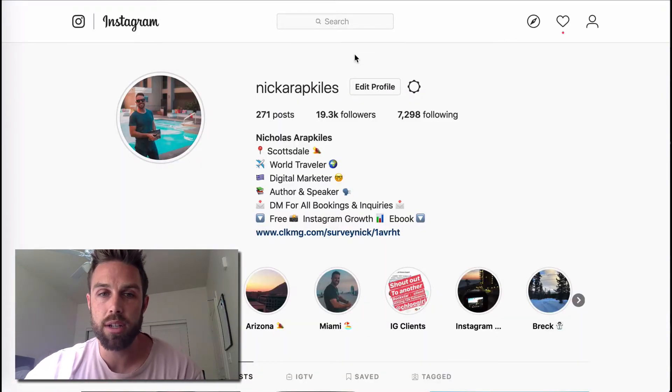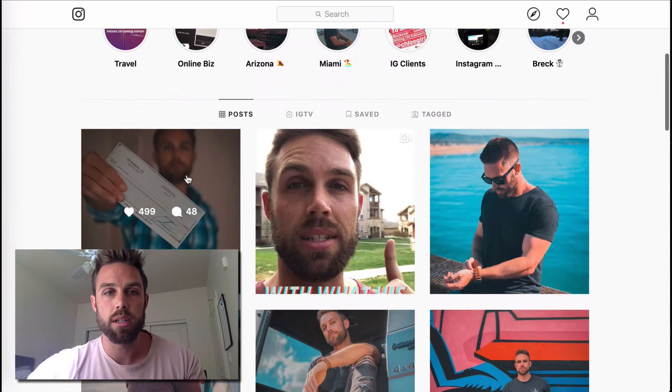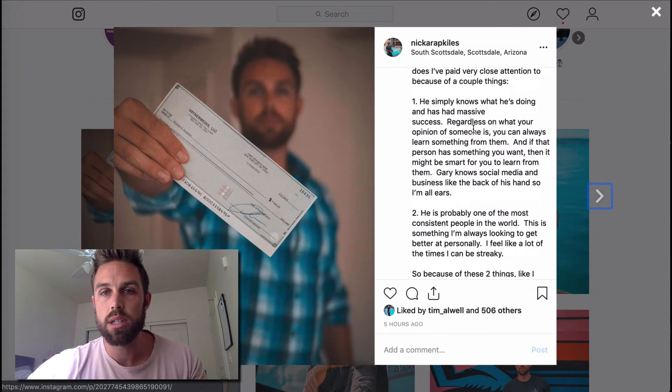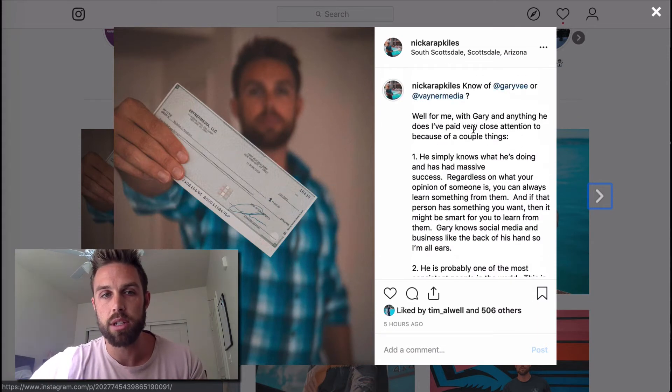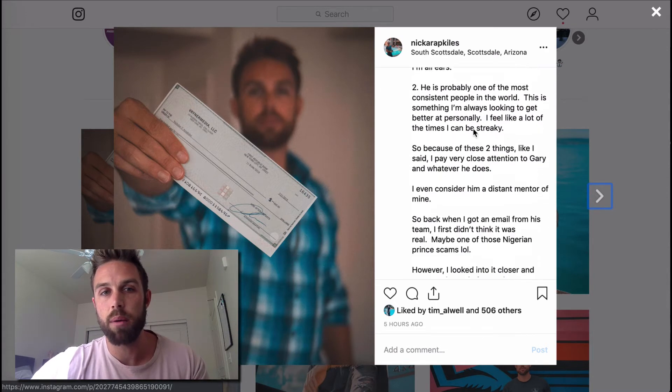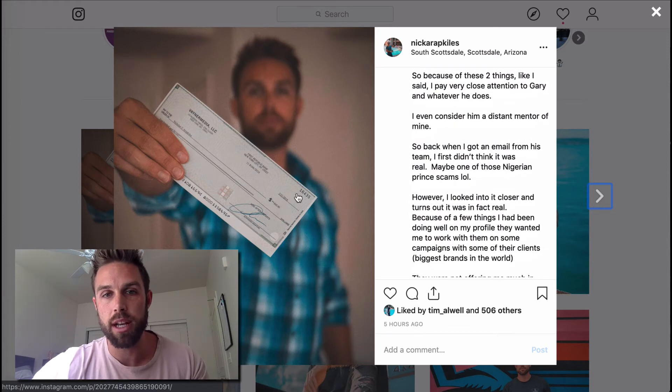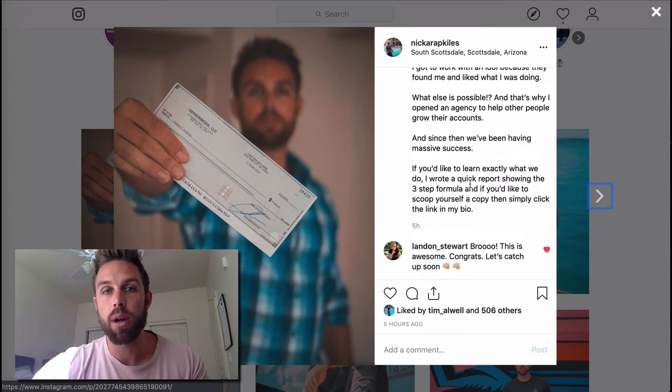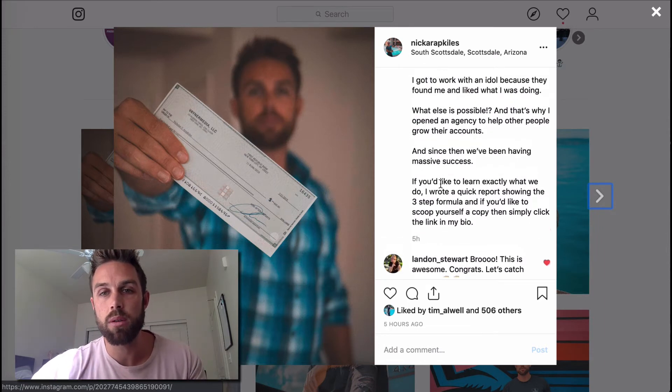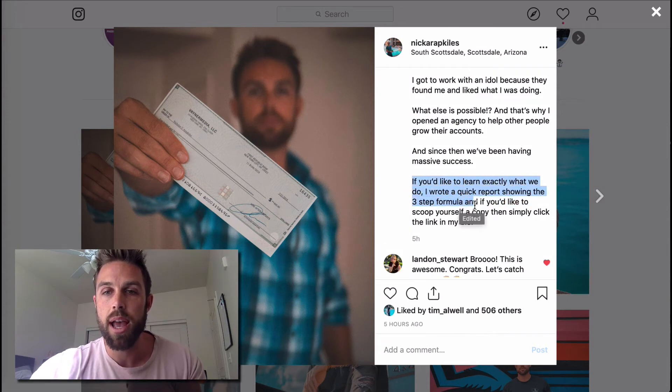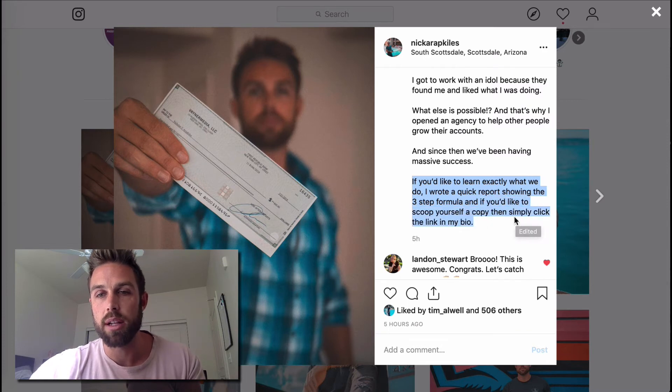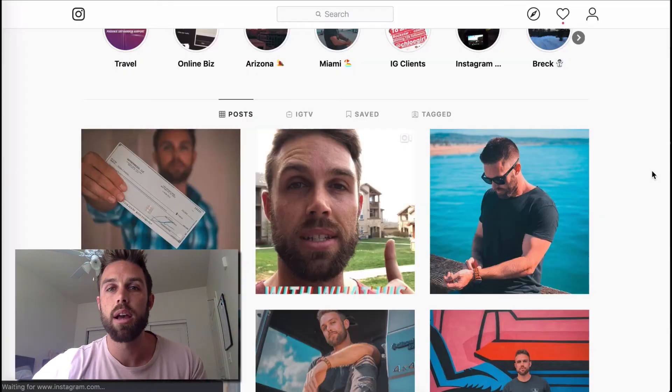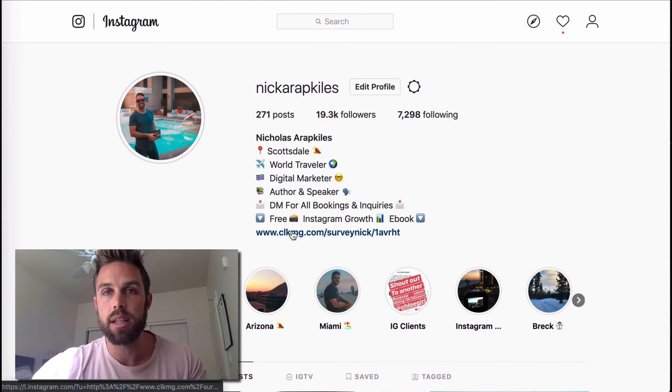So I made an Instagram post. Let me pull it up here. So here's a post that I just made just this morning. So I wrote this, I always like to write stories in my captions and just talk about like the picture or the video or whatever it is that I have. So I talked about how I worked with Gary Vee and his team over at VaynerMedia. And I got a check from them and how I've been having a lot of success helping other people generate more followers on their accounts. And then I said at the end, if you'd like to learn exactly what we do, I wrote a quick report showing the three steps formula. And if you'd like to scoop up your copy, then simply click the link in my bio.